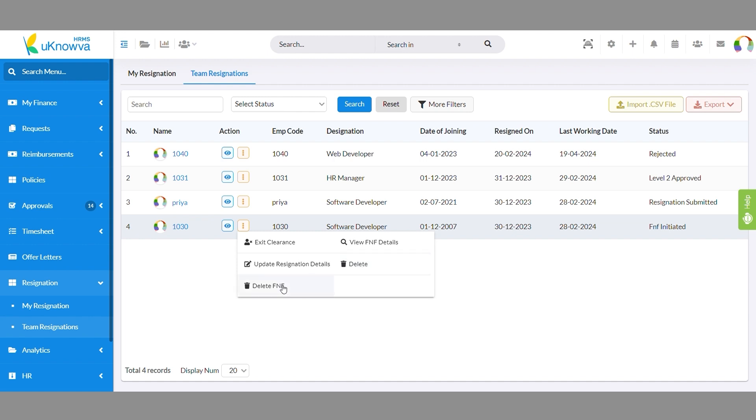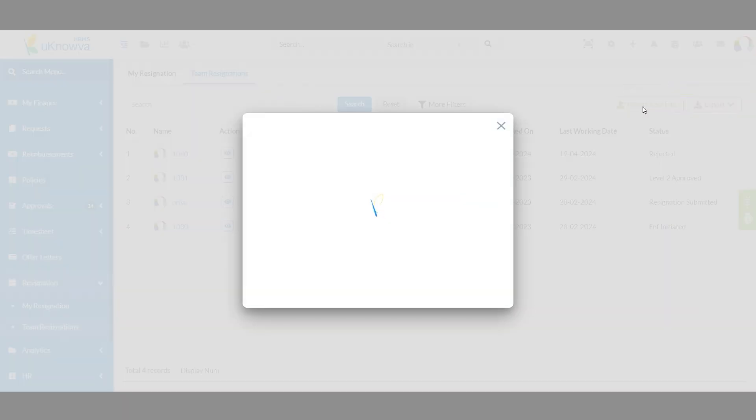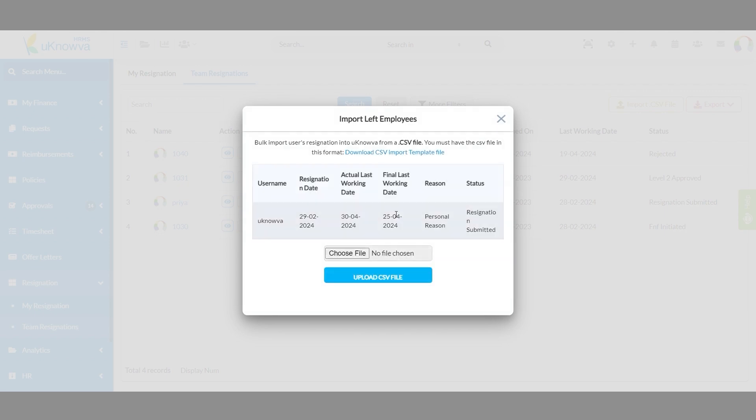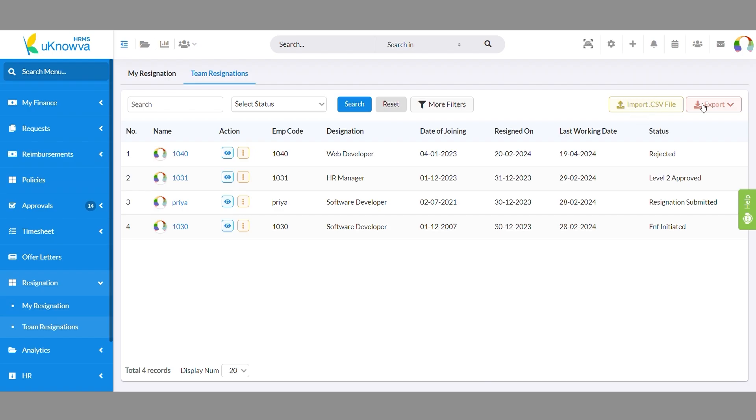Click on the Import button to import CSV files manually, and click Export to download the existing Team Resignation data to your system.